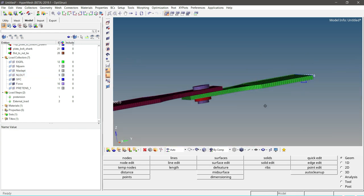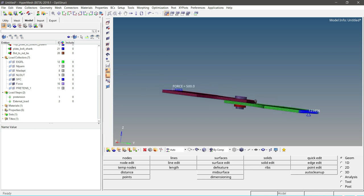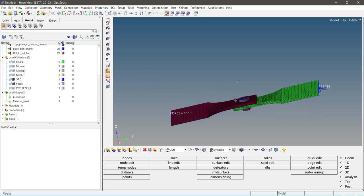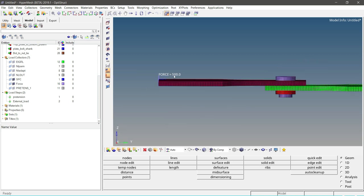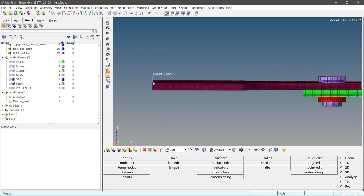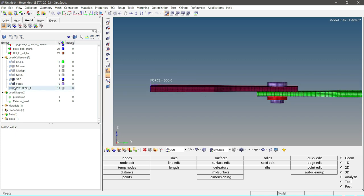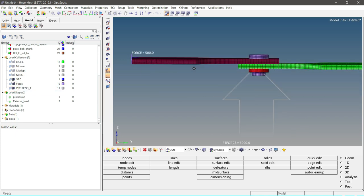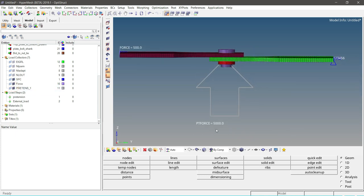One end of the plate is constrained in all six degrees of freedom, and an external force of 500 Newtons acts on the other plate along with a pretension of 5000 Newtons.